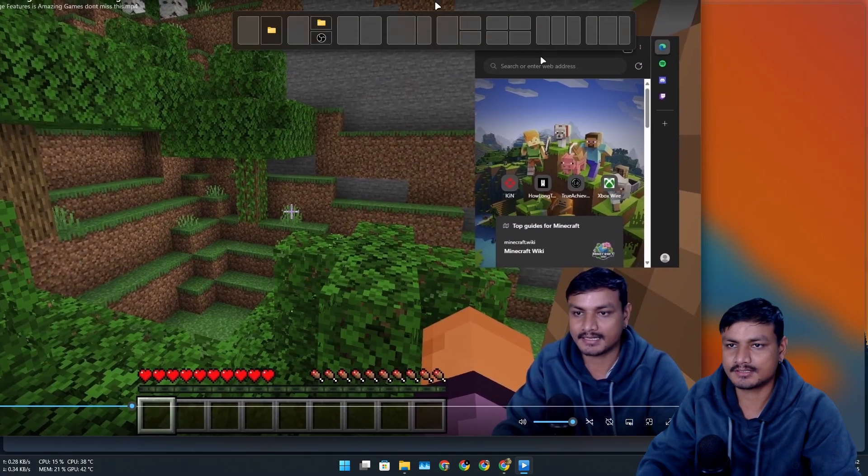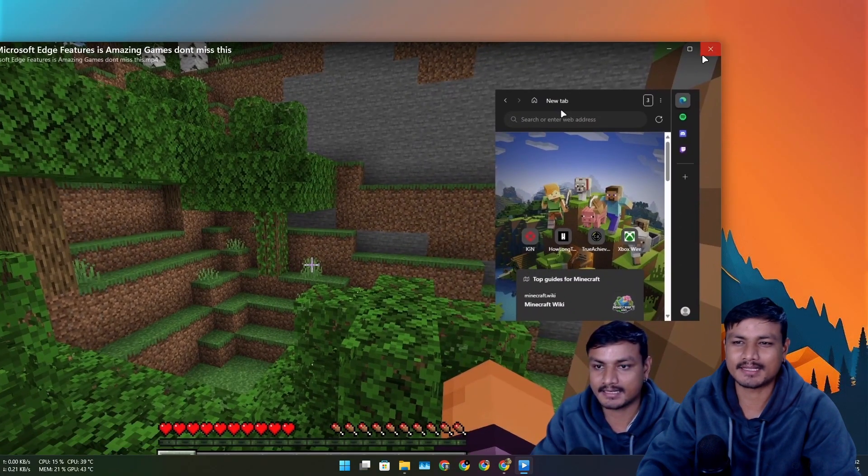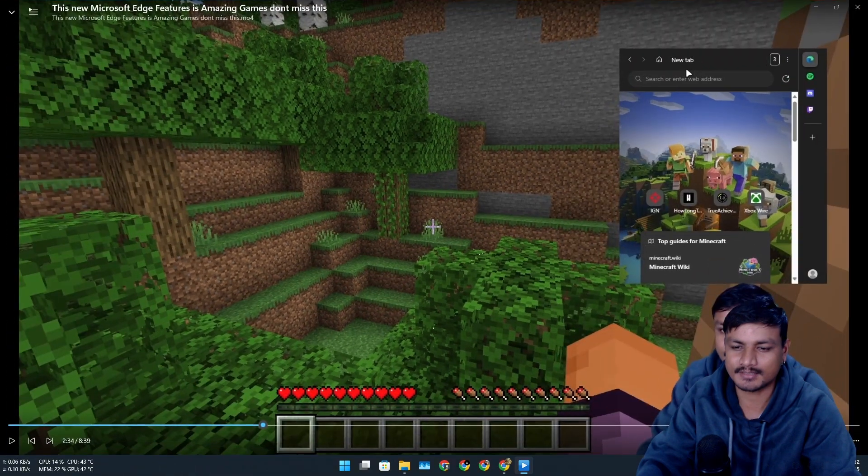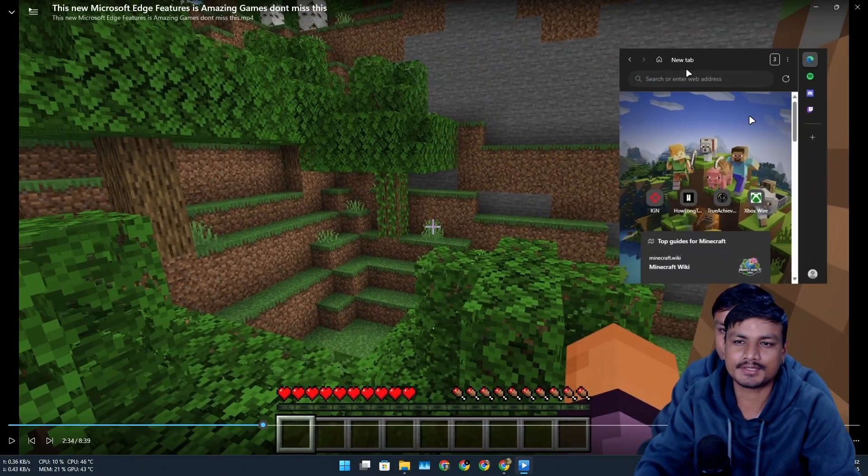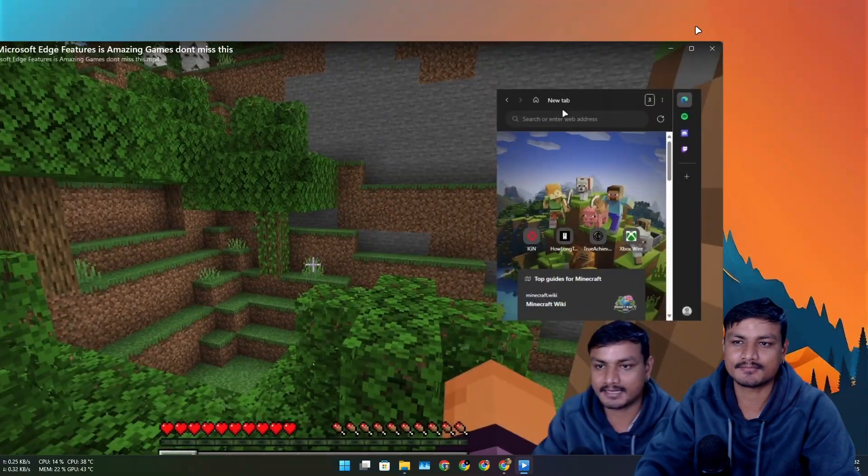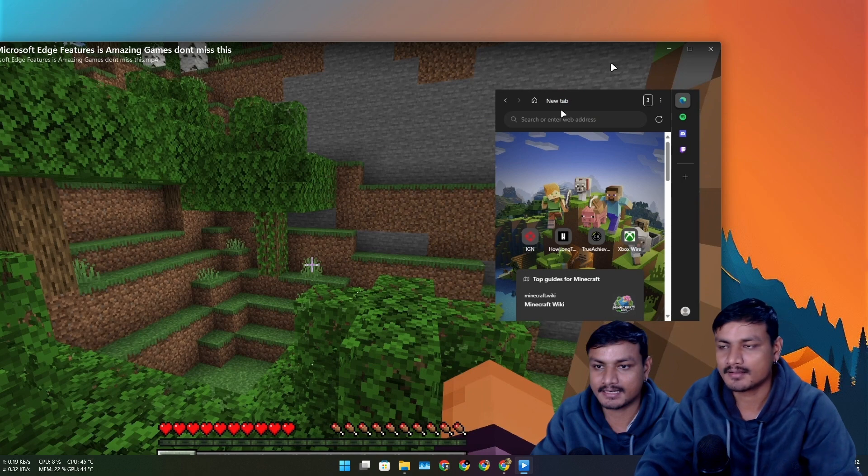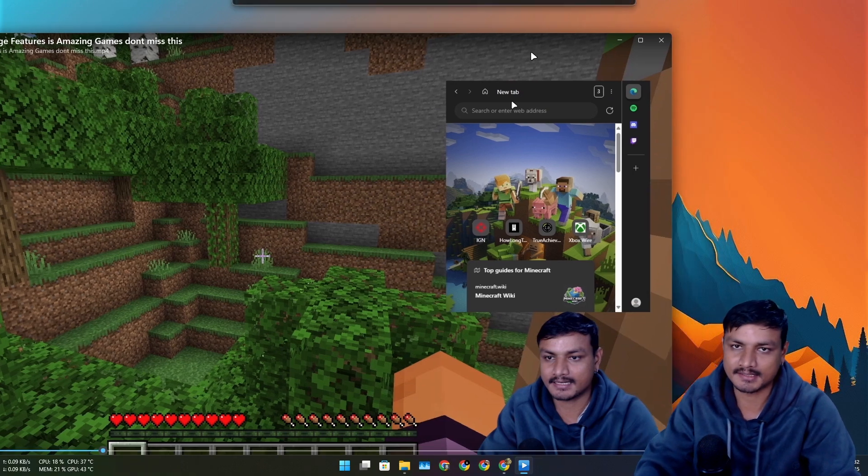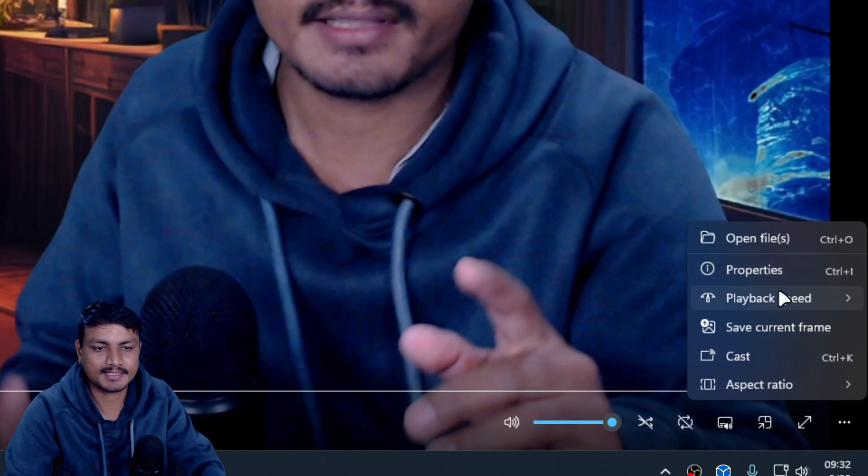And it also looks minimal and doesn't have too many options to confuse you. Most of the time I don't use VLC for doing other stuff other than playing media. That's it, that's all I do.